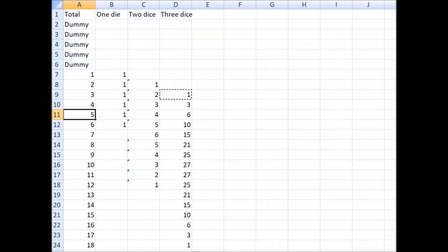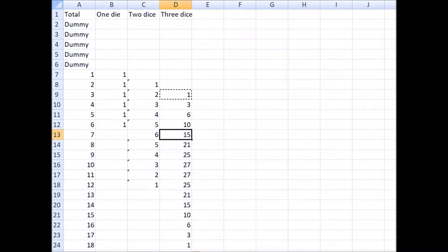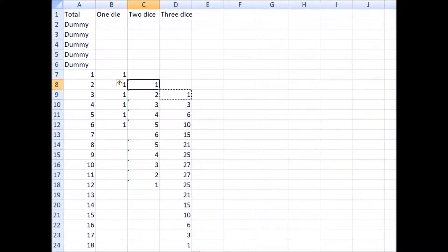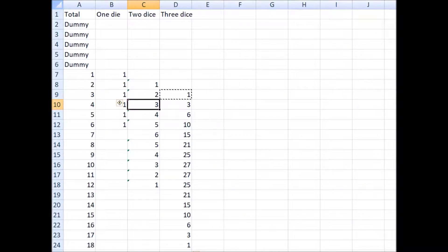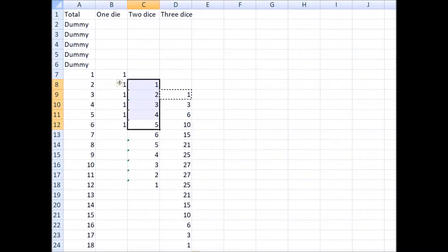Why does this work? Let's look at the total of seven. To achieve a total of seven with three dice: if the first two dice total two, you add a five — there's one way. If the first two dice total three, the third die is a four — there are two ways. There are three ways the first two dice can total four. So to get a total of seven, your first two dice have to total from two to six, and the sum of those combinations is 15.